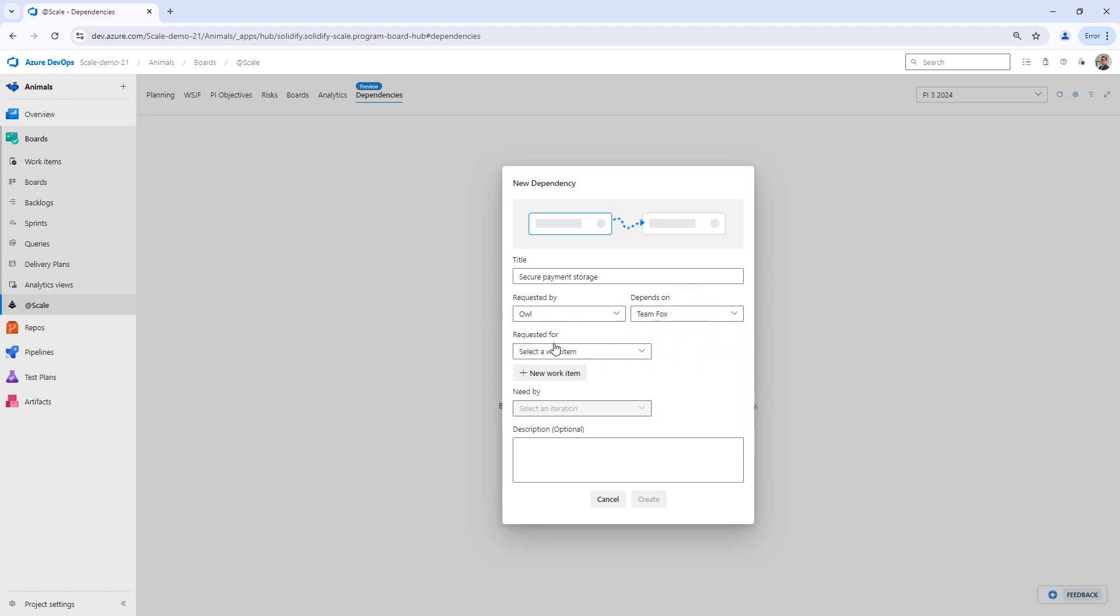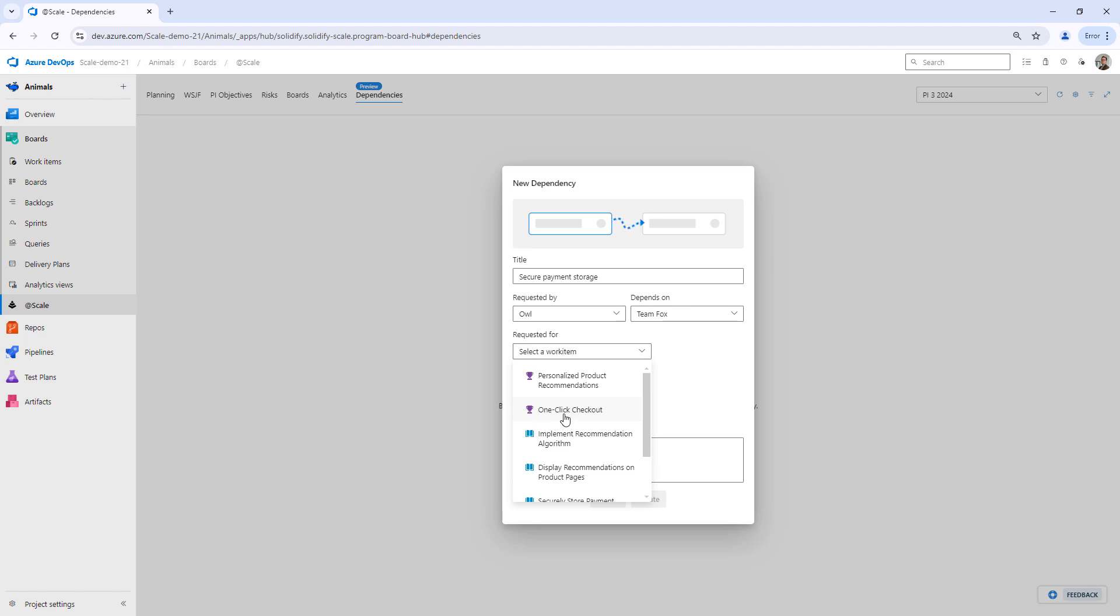When I do this, it's going to show me the requested by backlog, because I'm going to have to link what I need this dependency for. In this case, it's going to be the one-click checkout.